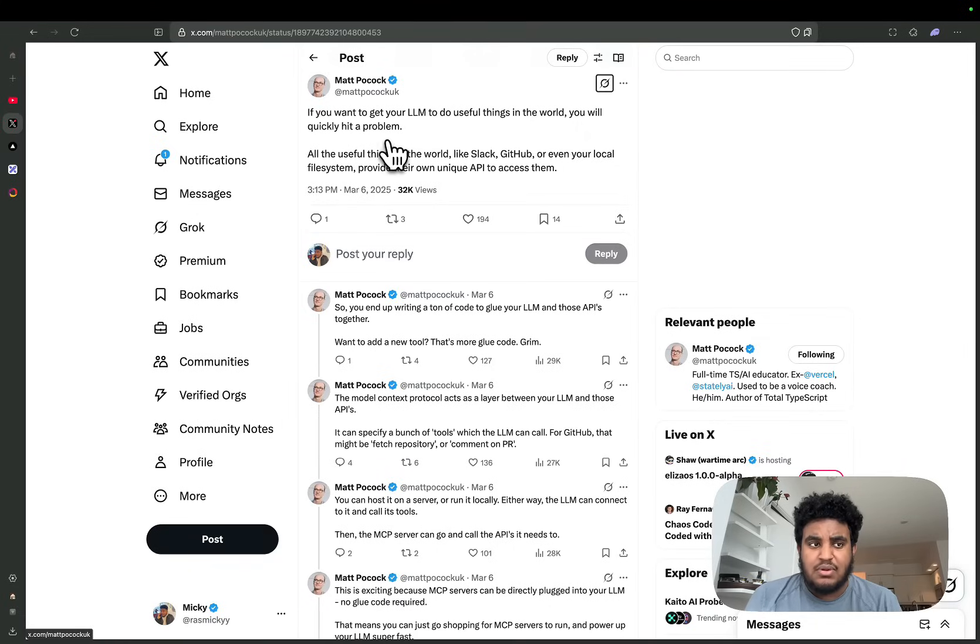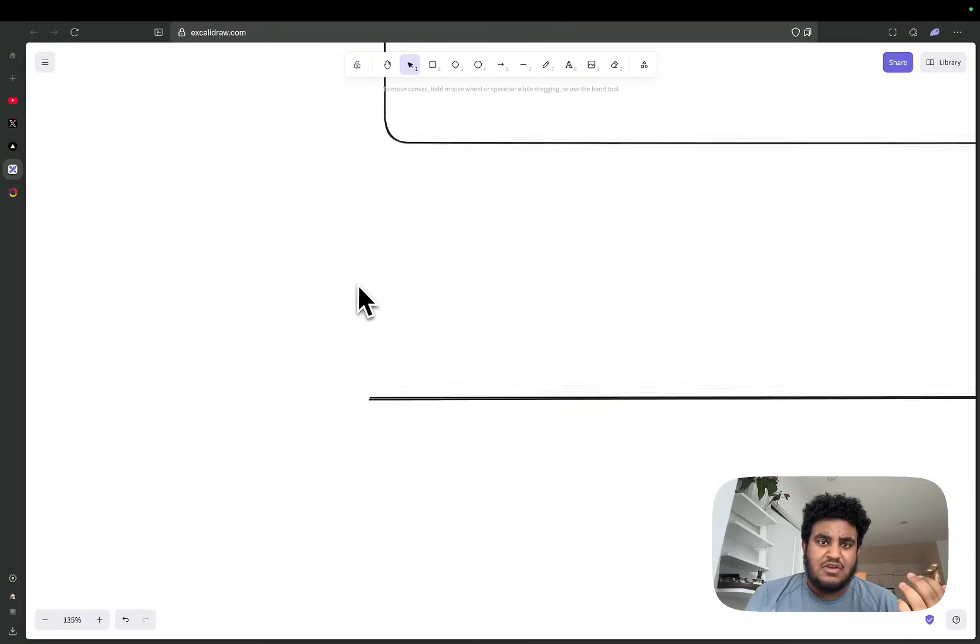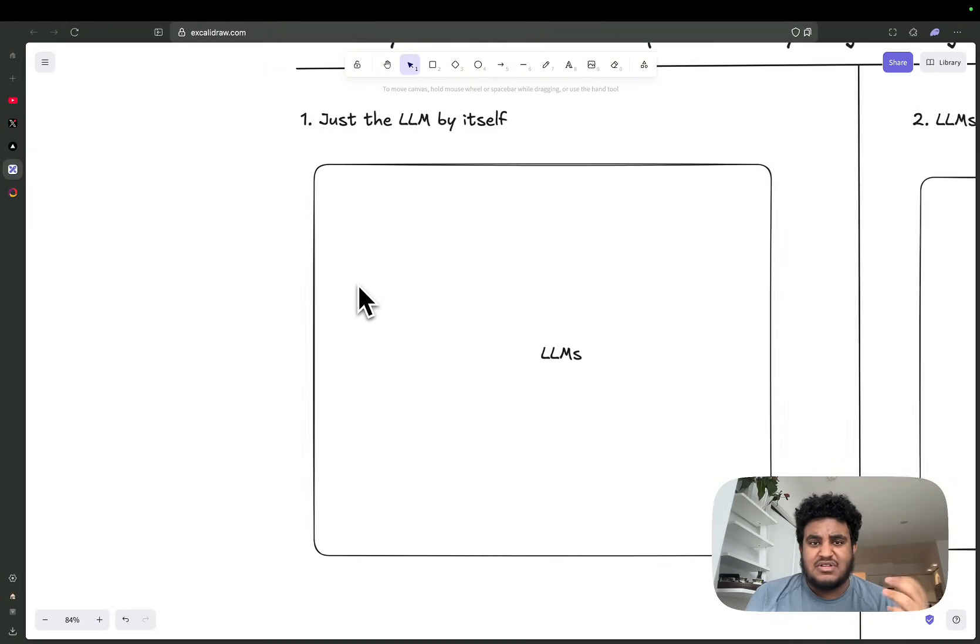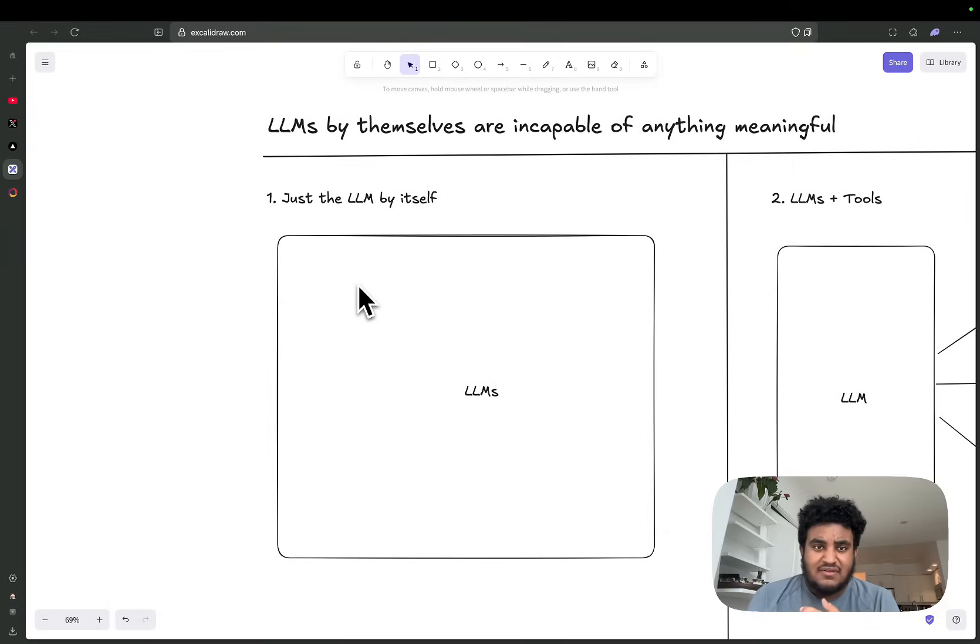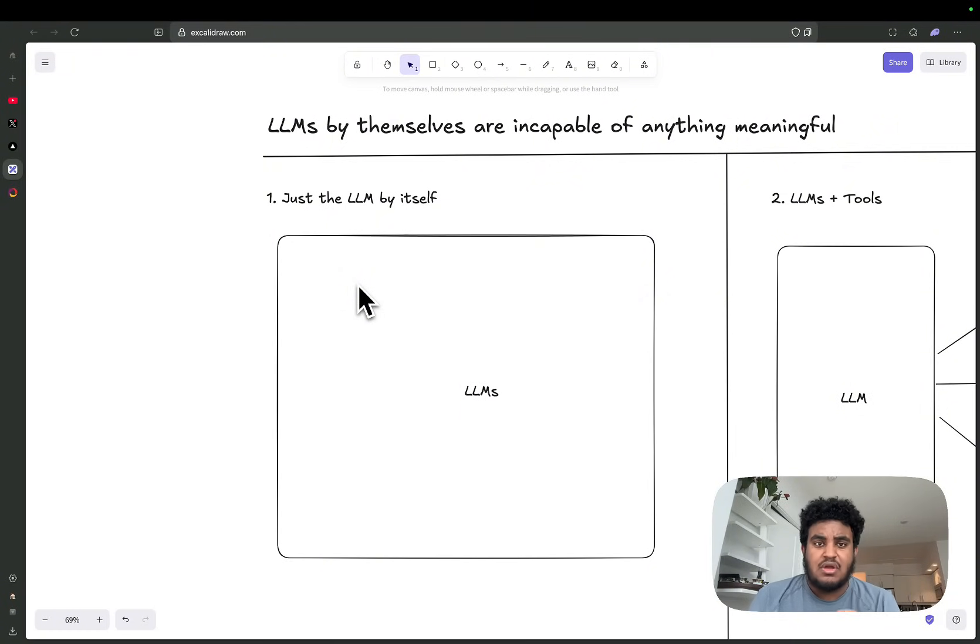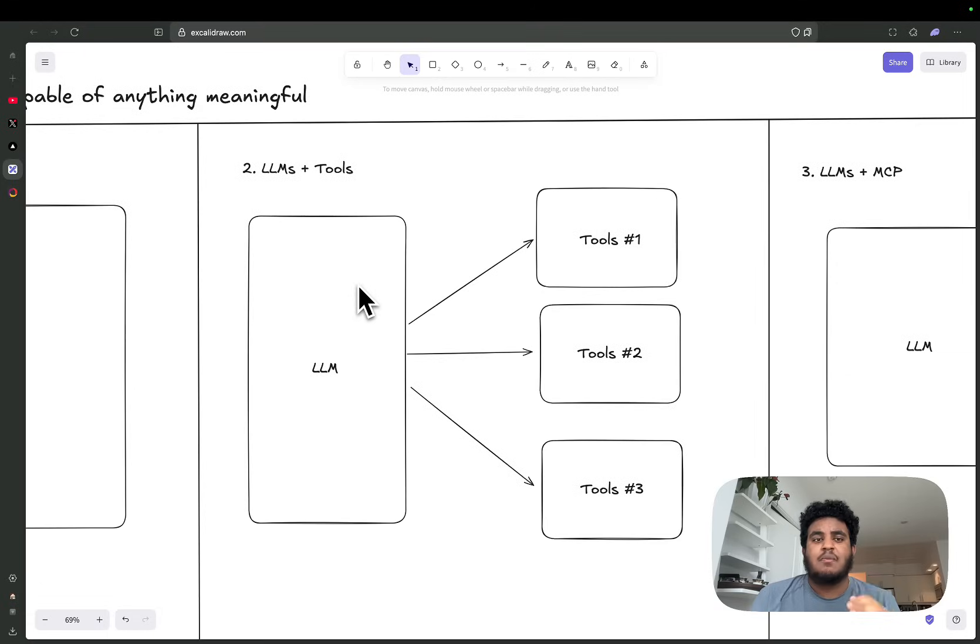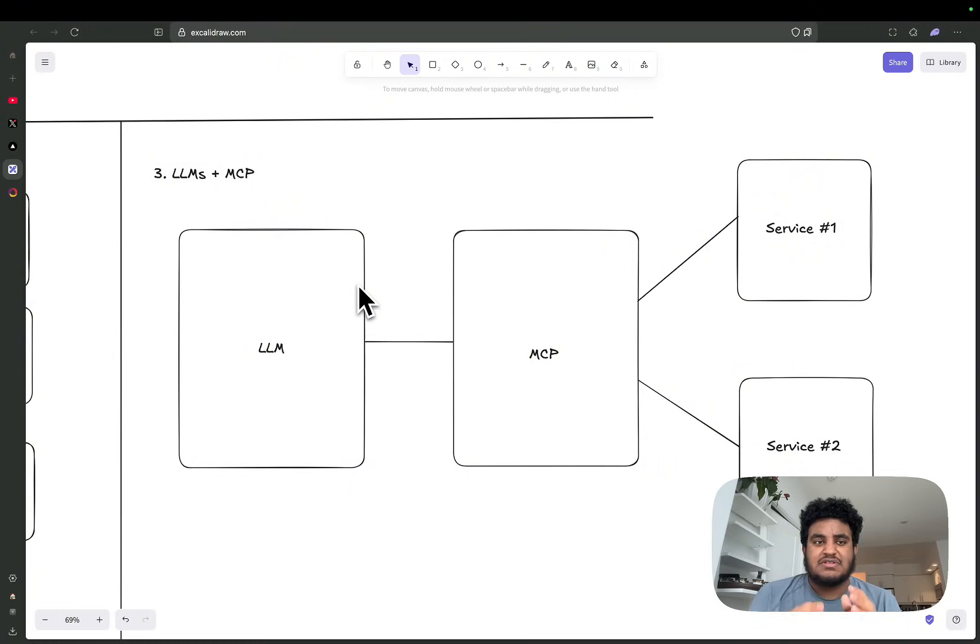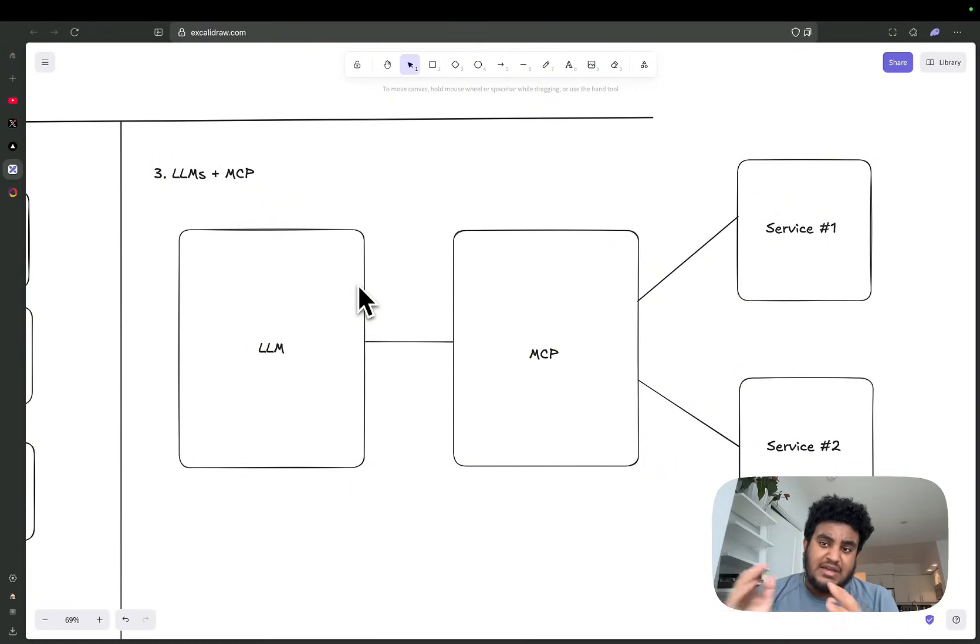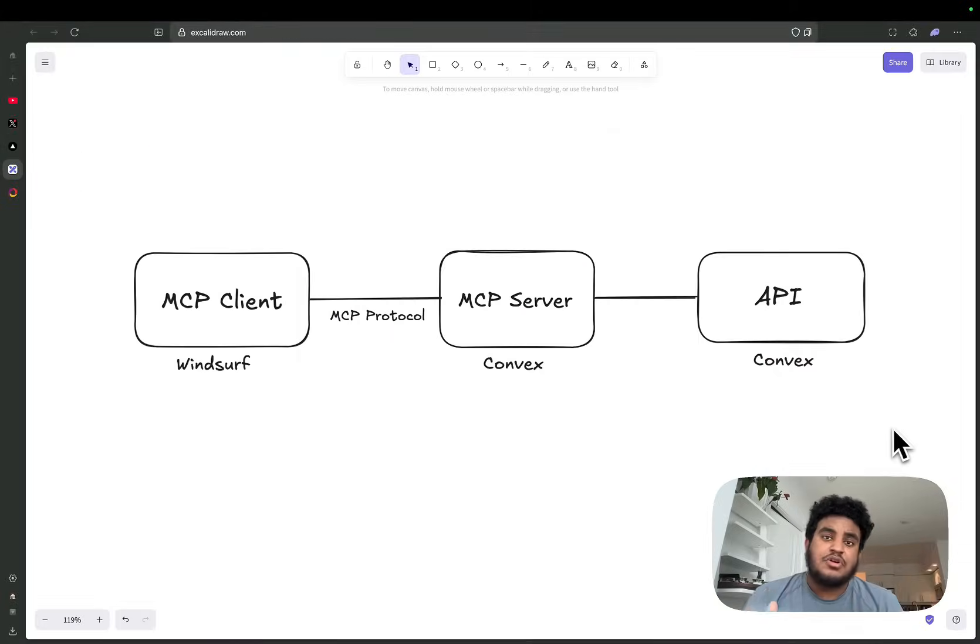APIs for LLMs. If you want to get your LLM to do anything useful in the world, you'll quickly hit a problem. I've explained it in my video with Greg: LLMs by themselves are kind of useless. You can get them to write jokes, help with some questions about history, maybe write you some code. But the real power is when we combine LLMs and tools. Now we're entering an evolution where it's LLMs and MCP, and MCP is now this layer between the APIs of external services and the LLMs.